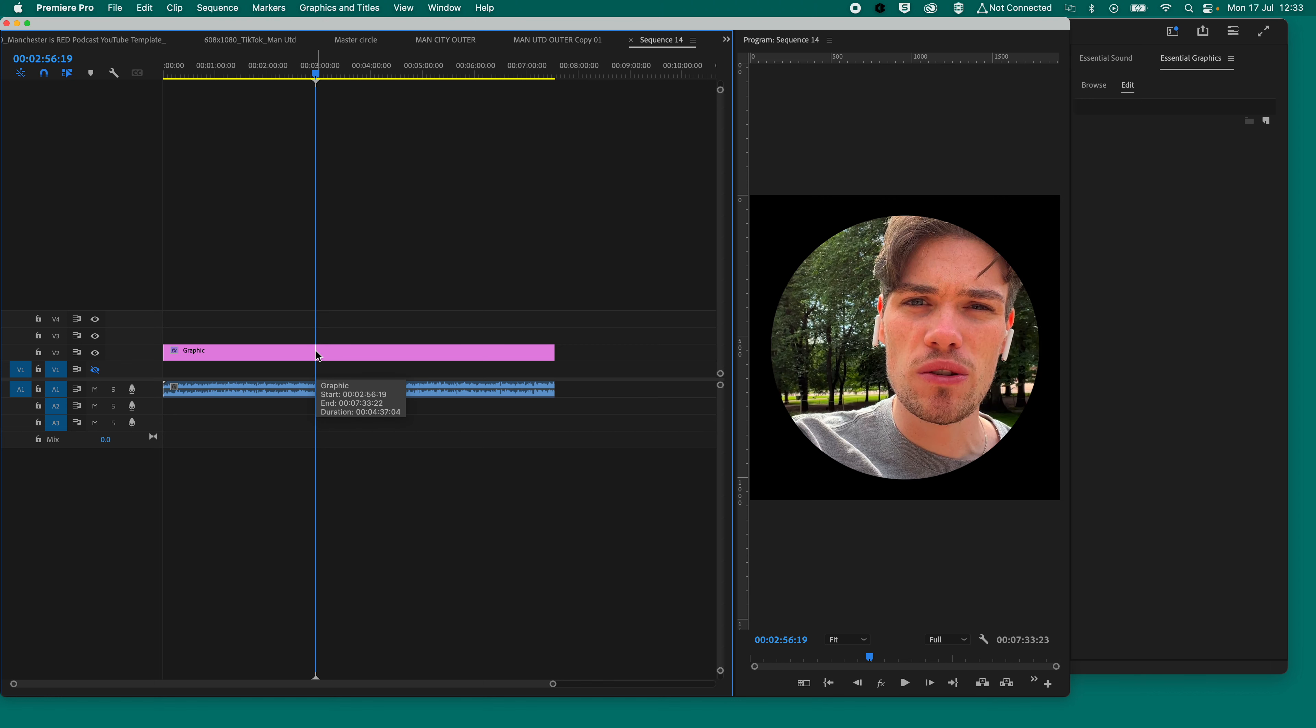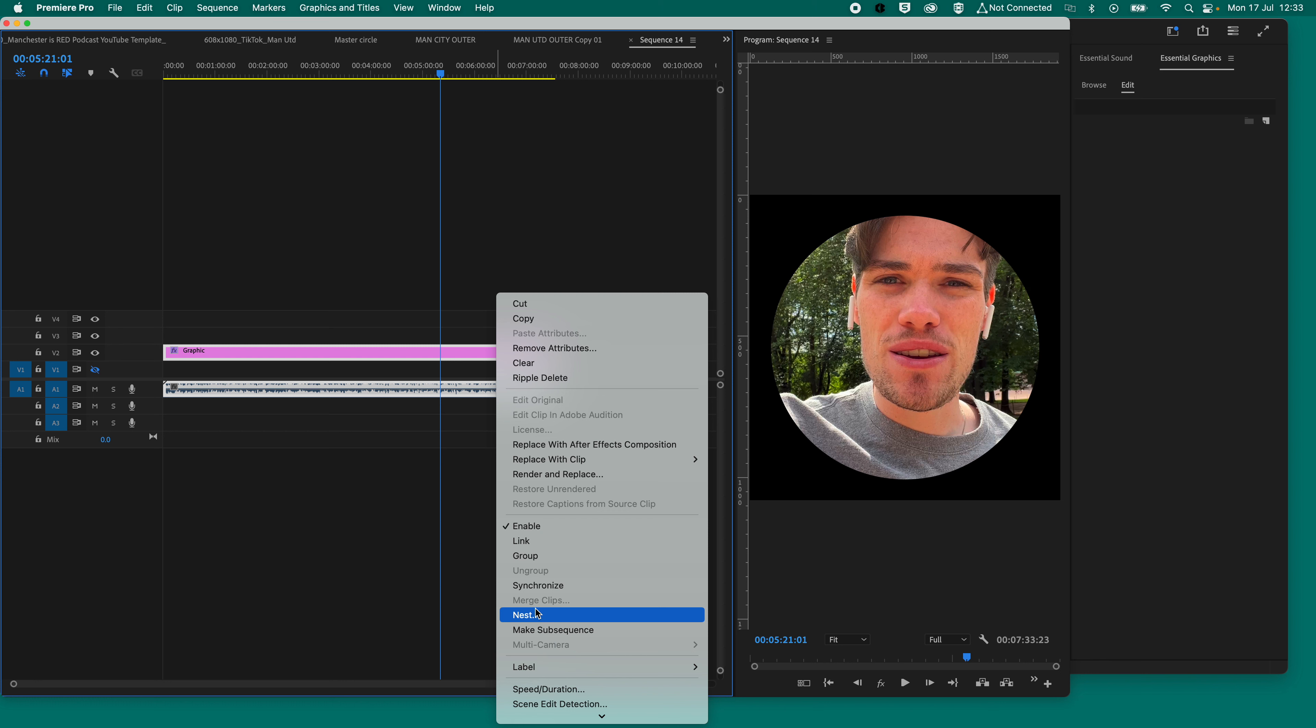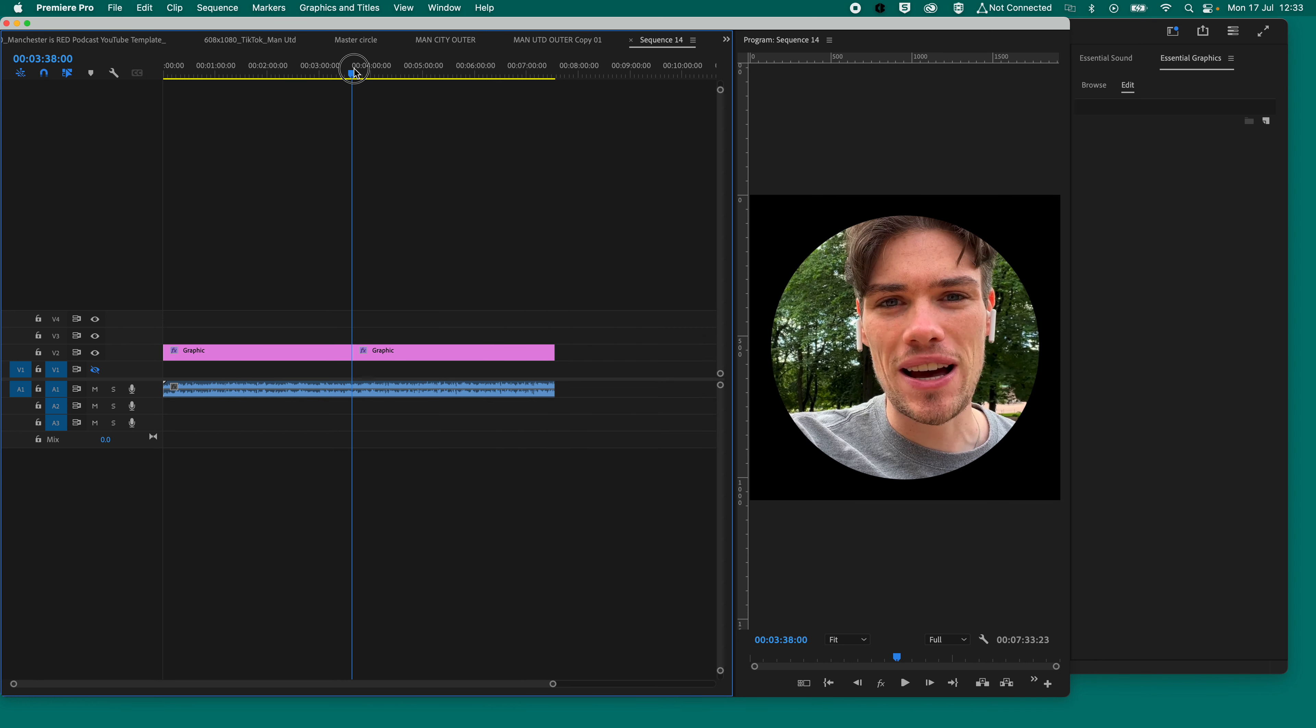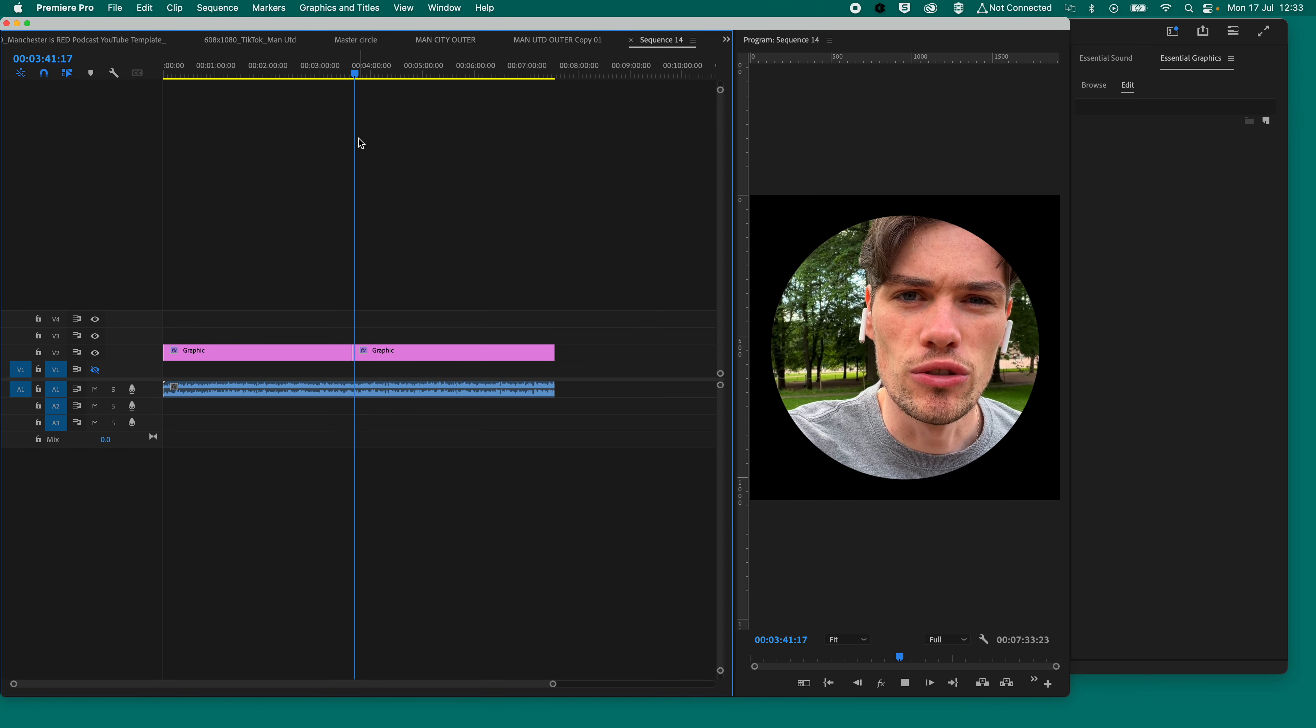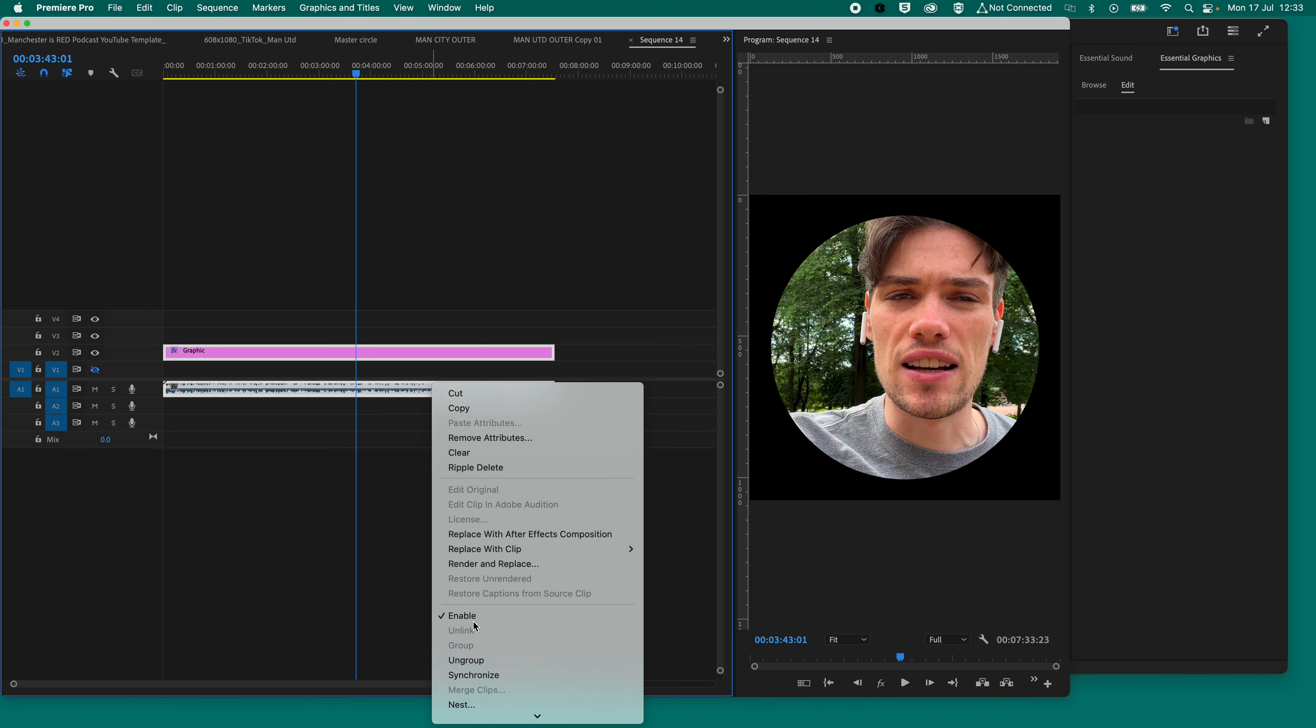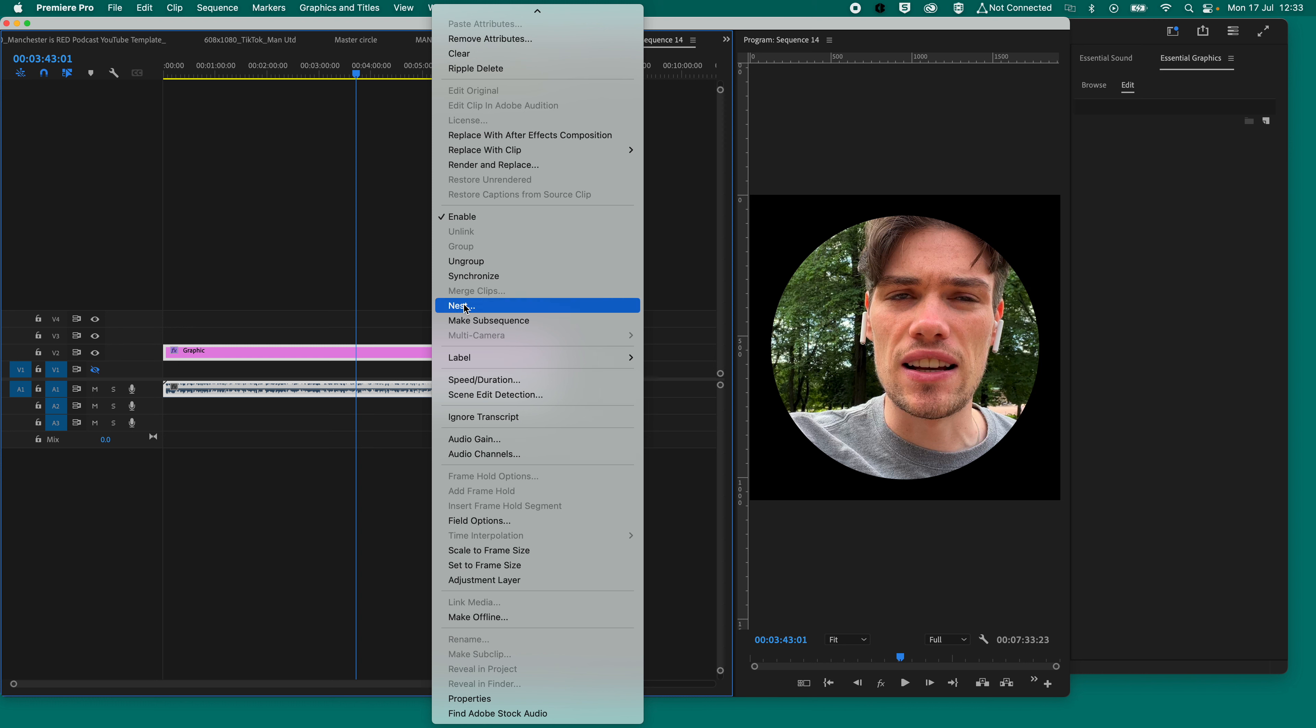So what you need to do now is once you've got your audio and your video in sync, and you're happy with this circle, you need to highlight them both and make a nest. Or you can probably group it, to be fair. Let's see what happens when we group it. No, so grouping it doesn't work. So you need to make a nest. So you right-click, go down to wherever nest is. Can you see nest? There it is, nest sequence.